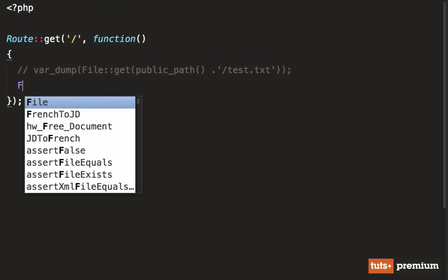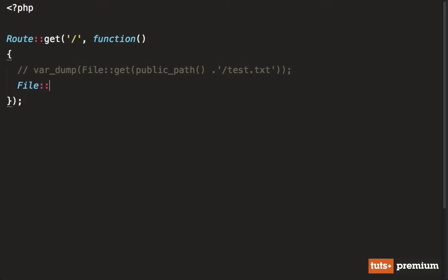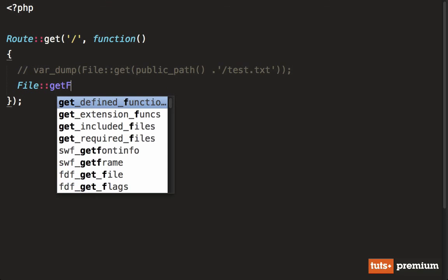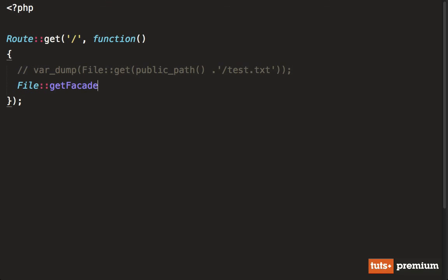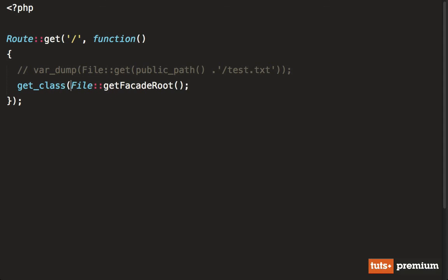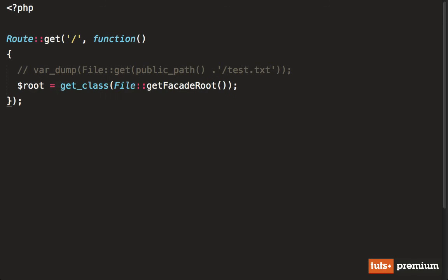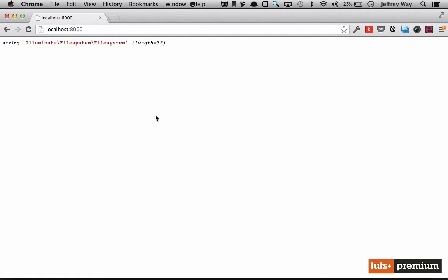Let's use the name of the facade, and we're going to get the facade root. And then let's go ahead and grab the class for that. And we'll say root, and then var dump that to the screen to see what we have here. So if I reload the page, now you'll see, okay, this is the class we're working with.